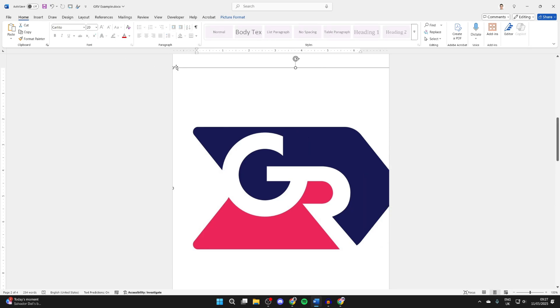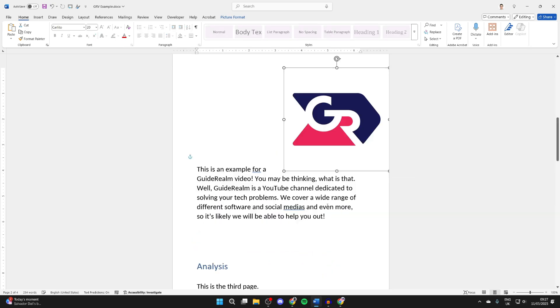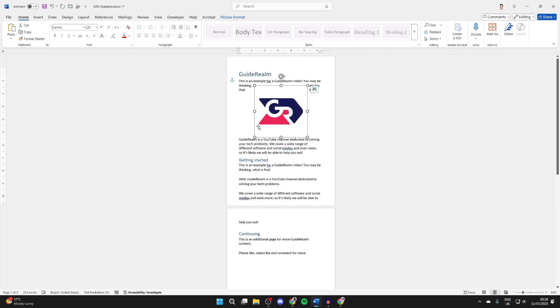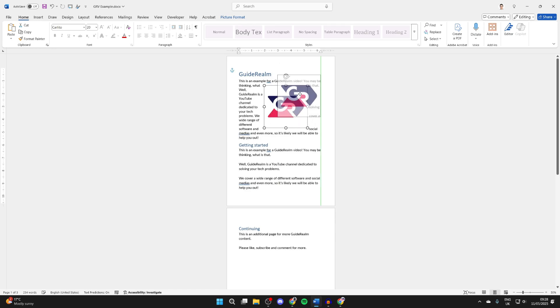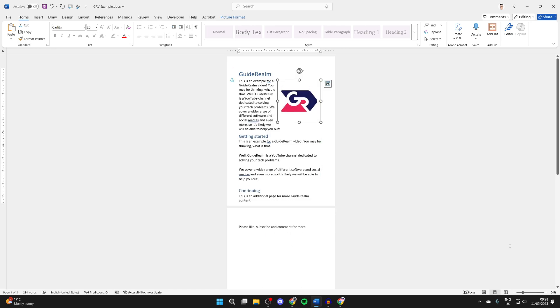Then we can use the corner points to resize it. I want it on the first page, so I'm moving it up there and resizing it just like so. And that's it. I'm now happy with it.